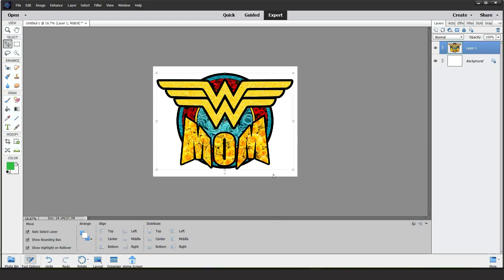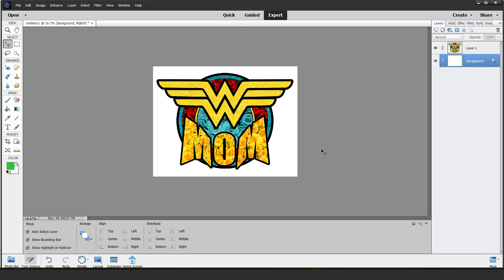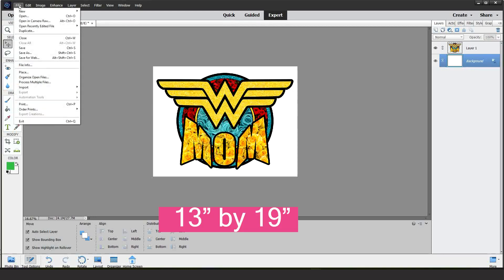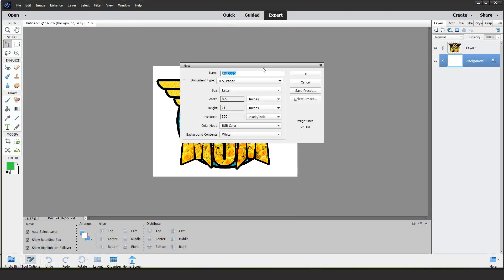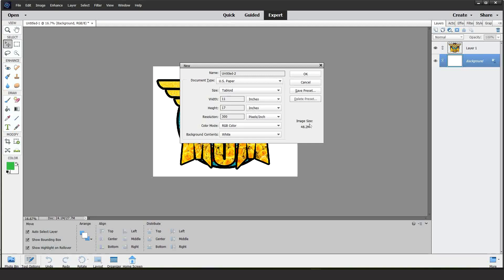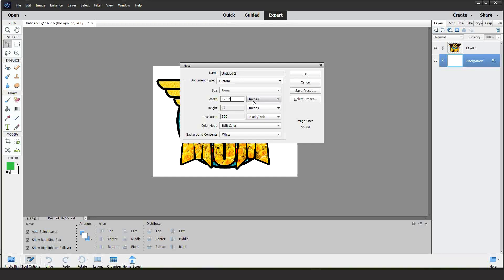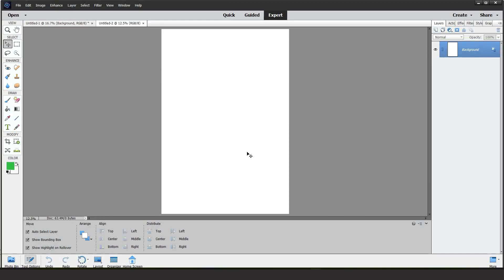Now if you need to print a bigger design, go to file, new and blank file. Here instead of letter size, we're going to select tabloid and type the size. If you are using an Epson Ecotank printer and wish to print a 13 by 19 image, type 12.95 by 19. Then click OK.